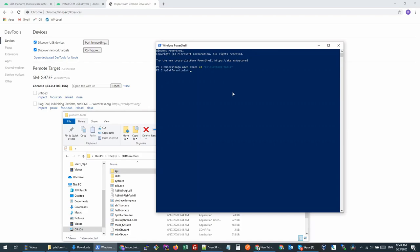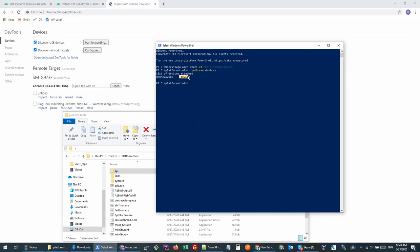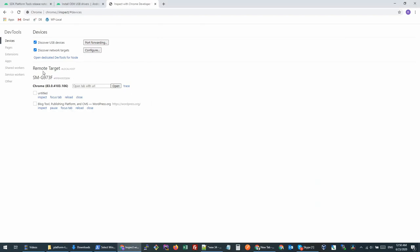In your platform tools, you will write adb.exe and then you will type devices. Right now I have authorized my device, so right now I'm seeing my phone in the list of devices. If for some reason you were not getting this pop-up earlier, once you press this command you will again get this pop-up and it will ask you to authorize or unauthorize. Once this step is done, here you will see that remote target has started showing up.